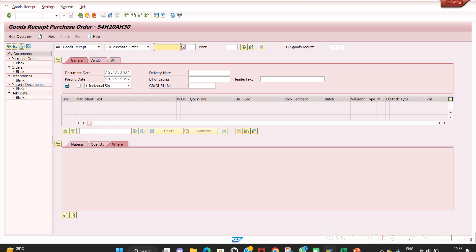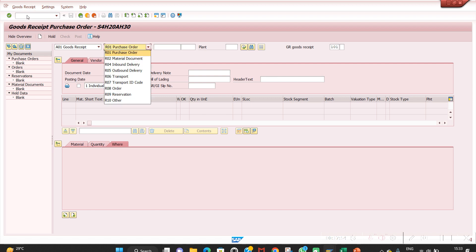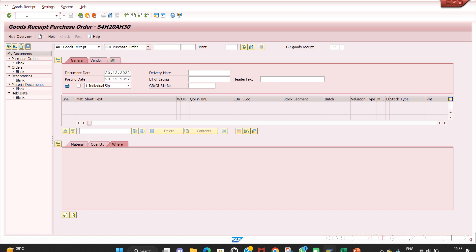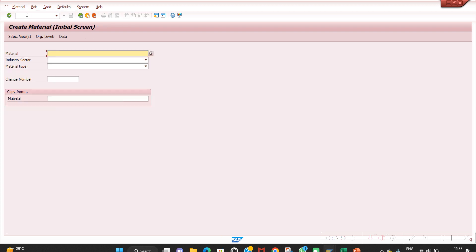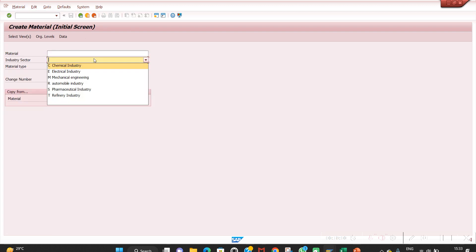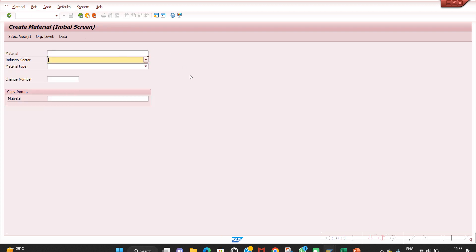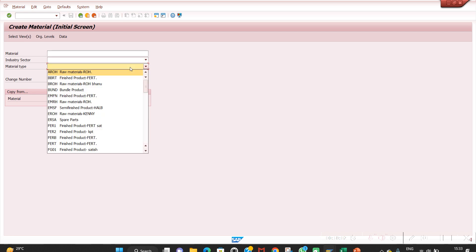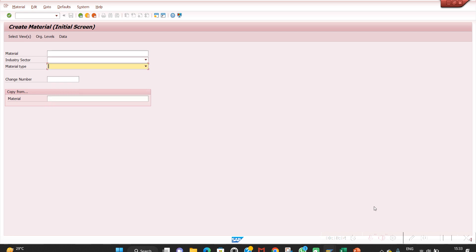Now go to MIGO — you can see the technical names are now showing in the dropdowns. Go to MM01 — same, the technical names are now visible for industry sector and material type. That is the purpose of this option.